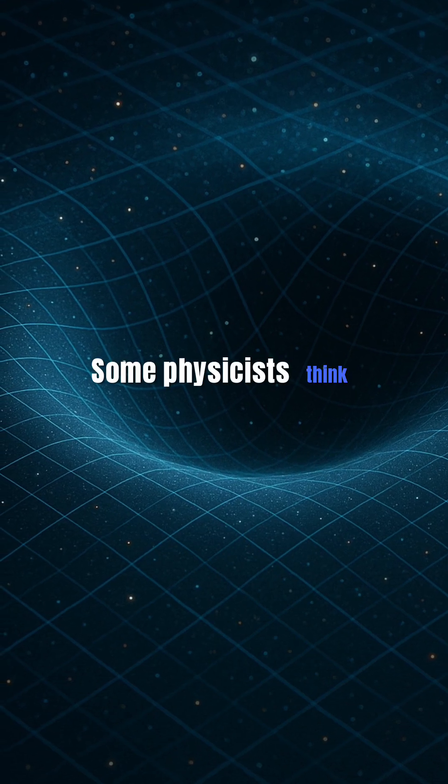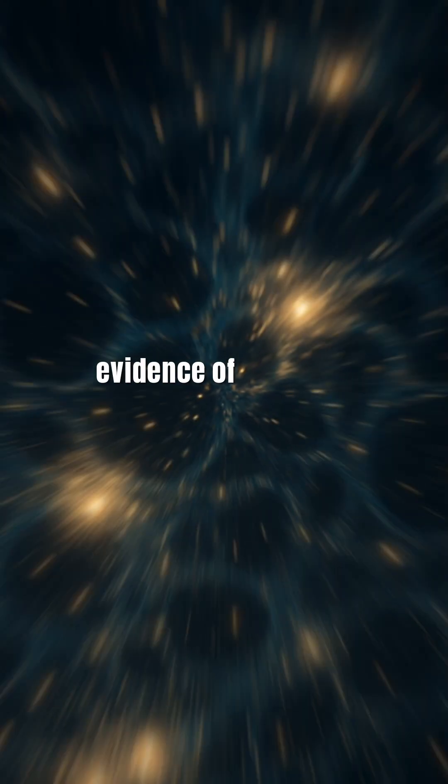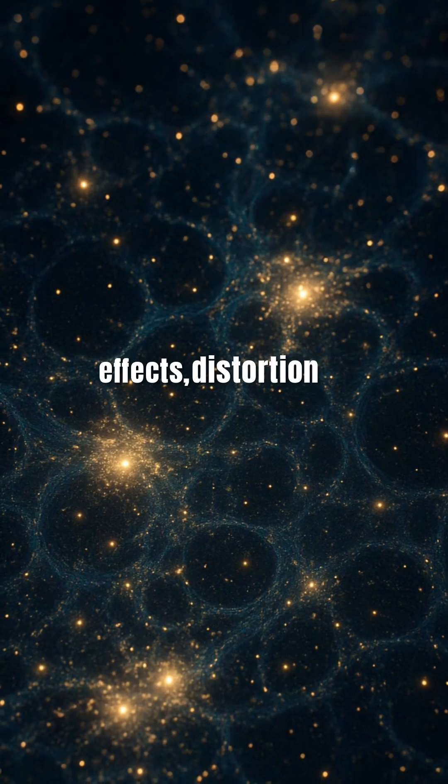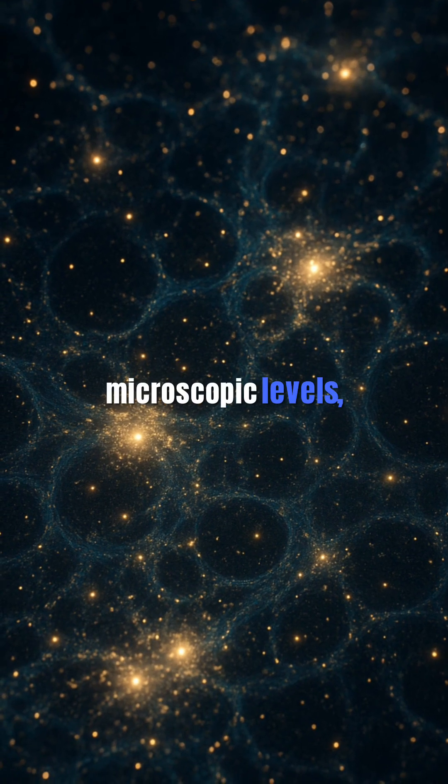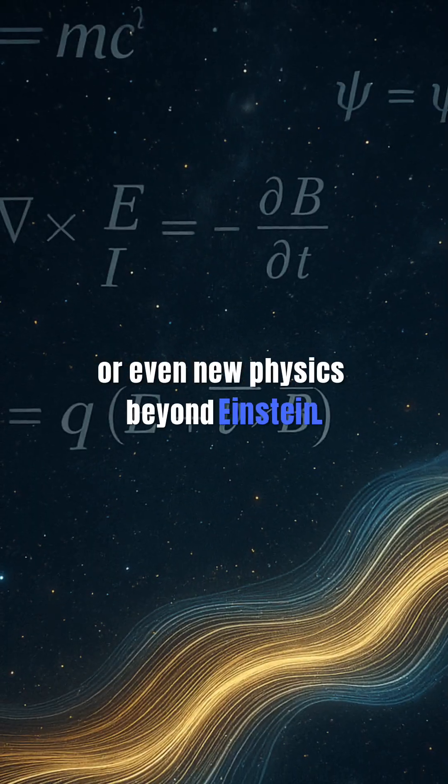Some physicists think this could be evidence of quantum gravity effects, distortion of space-time at microscopic levels, or even new physics beyond Einstein.